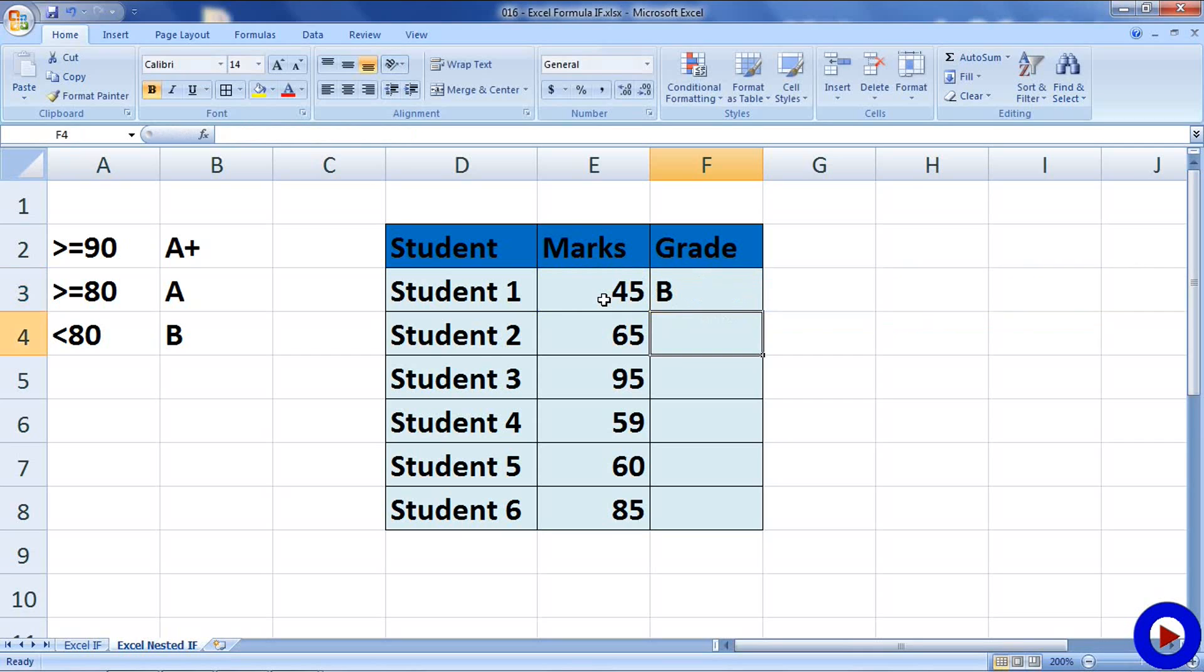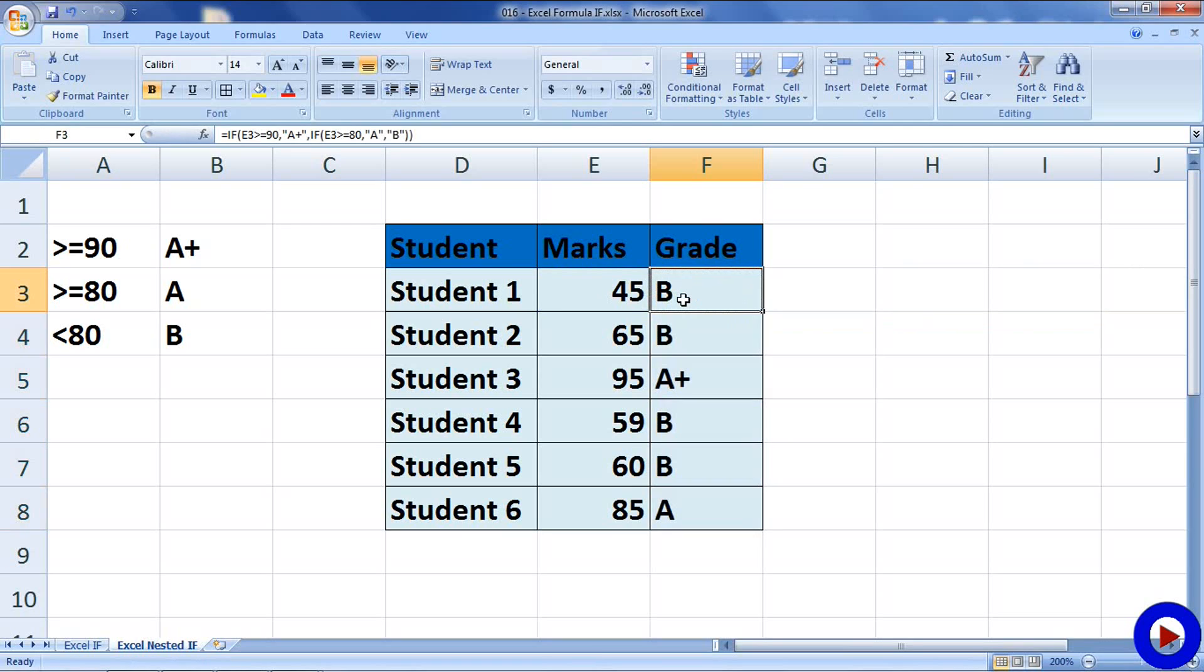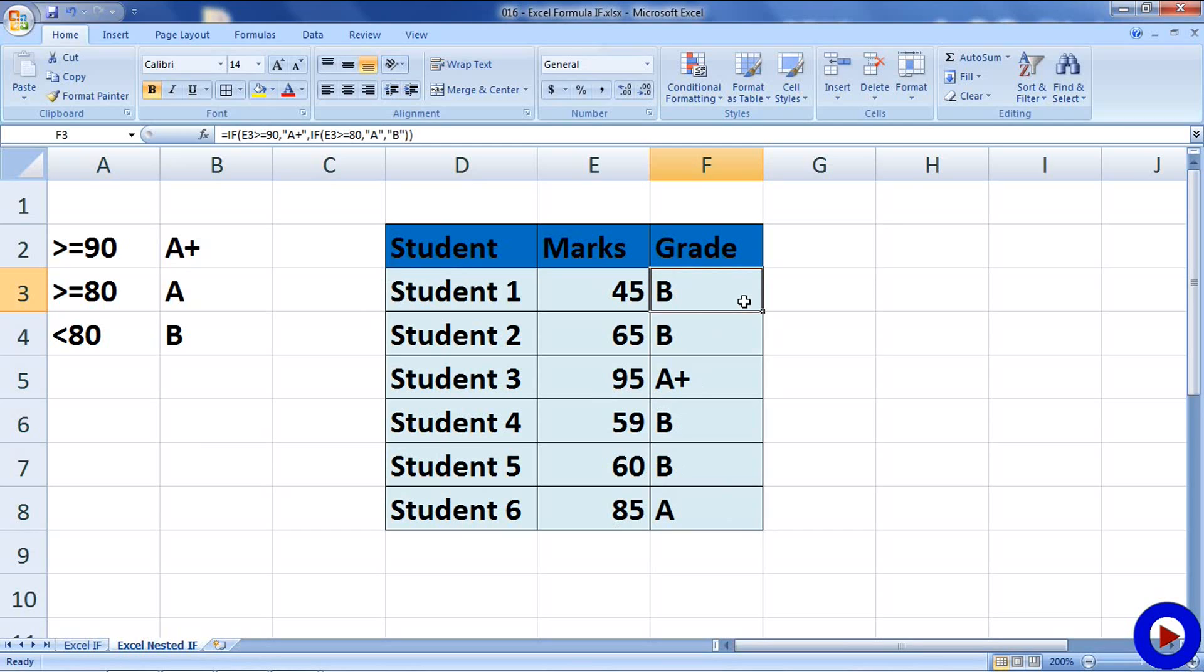The grade is displayed for that student one. Now, just copy that formula and paste it on other students and we should have the result for everybody. So, 65 is B, 95 is A+, 59 is B, 60 is B and 85 is A. So, this is how you can write a nested IF, which is IF inside another IF.